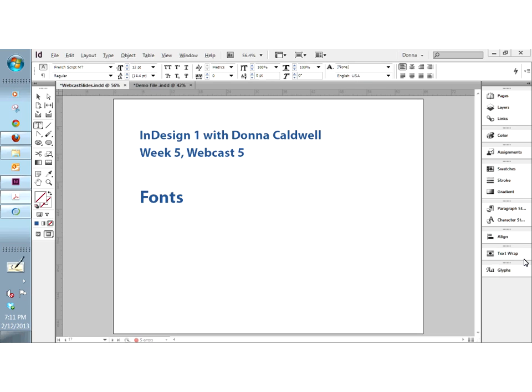If you are a font-aholic and just love having tons of fonts, you might want to consider getting a font management utility like Suitcase or something similar. I used to use those when my systems didn't have as much RAM as they have today — I have not used them in a very long time. This is something you might want to research and get people's opinions on about whether it's necessary. I have several hundred fonts loaded and so far I've been doing okay.